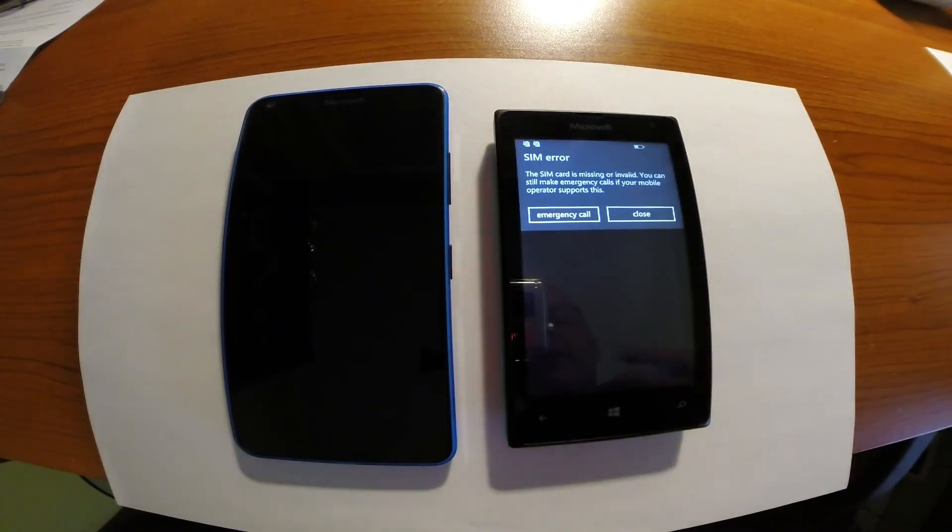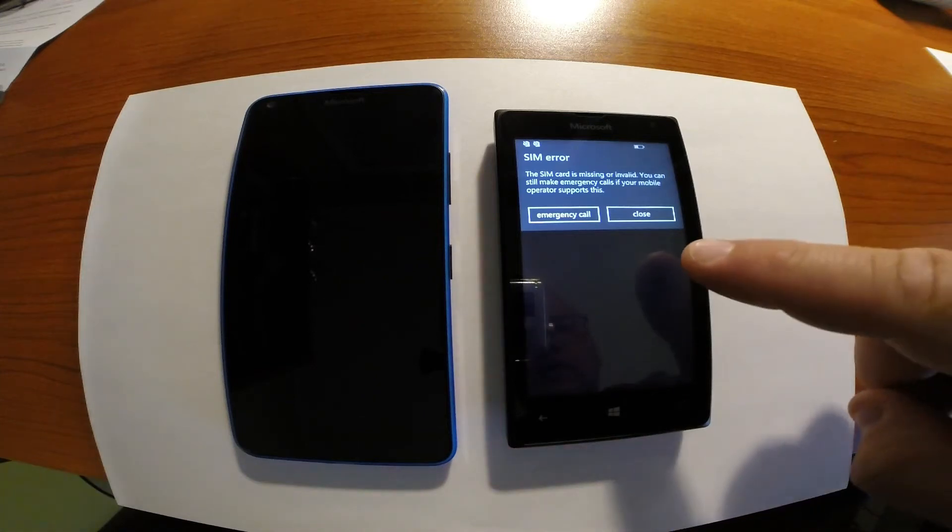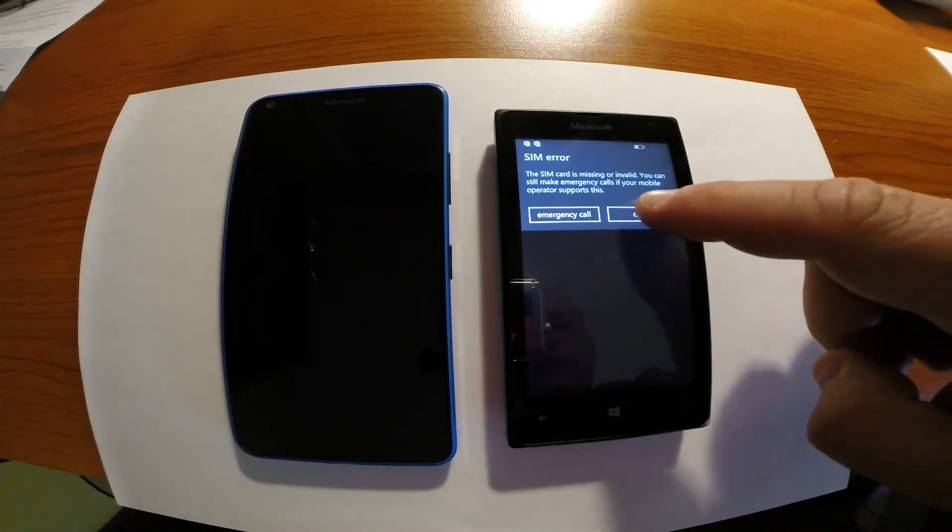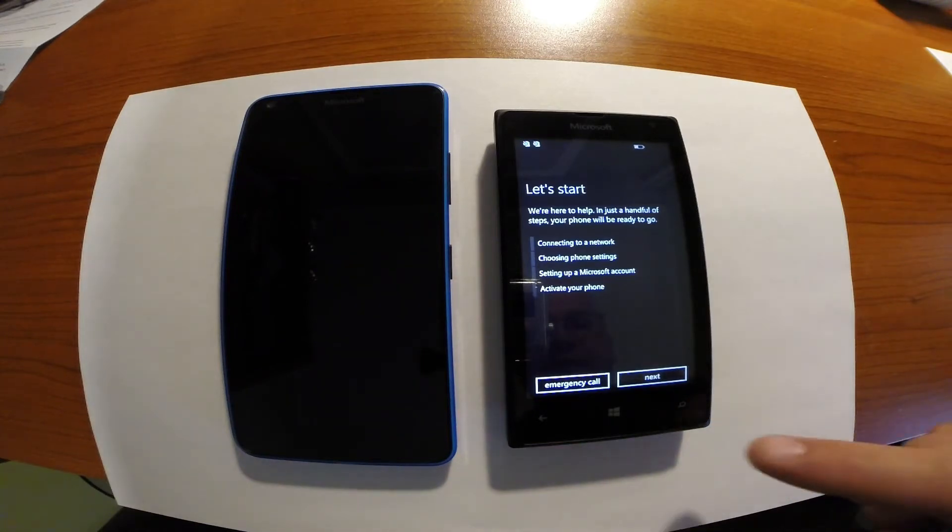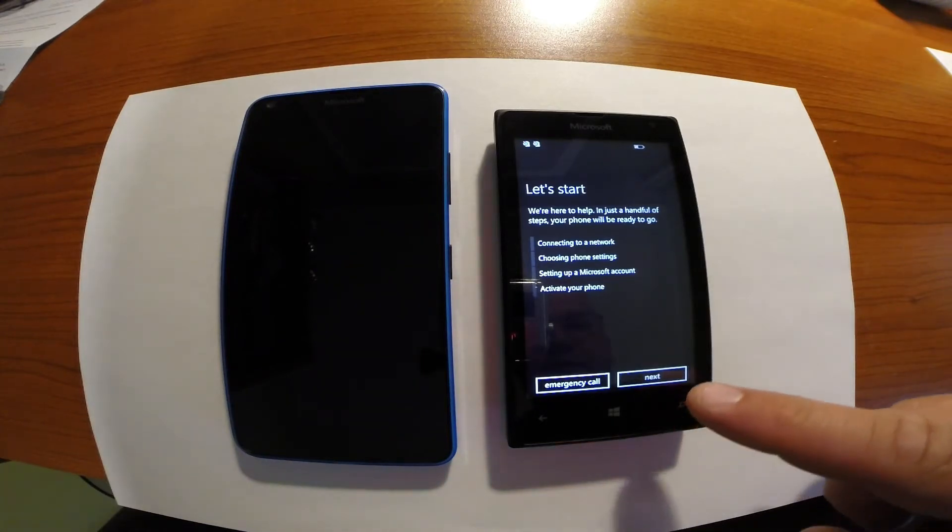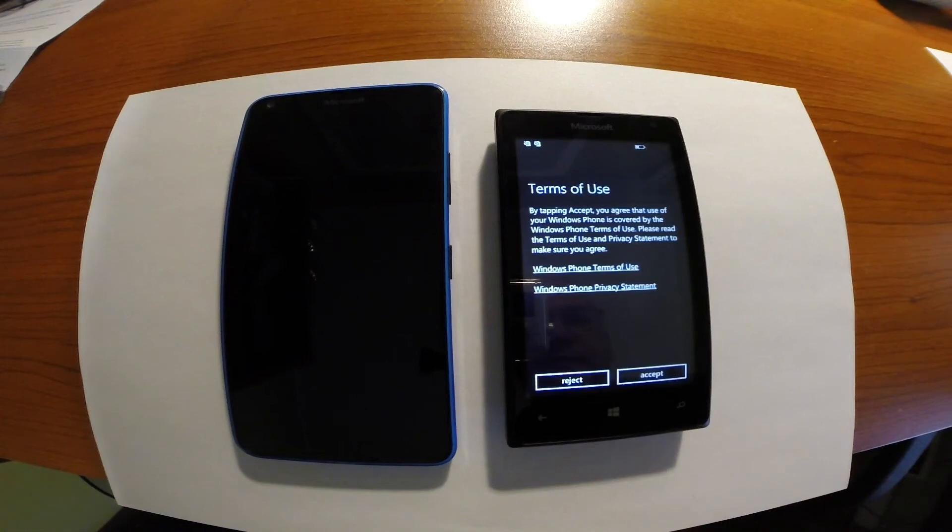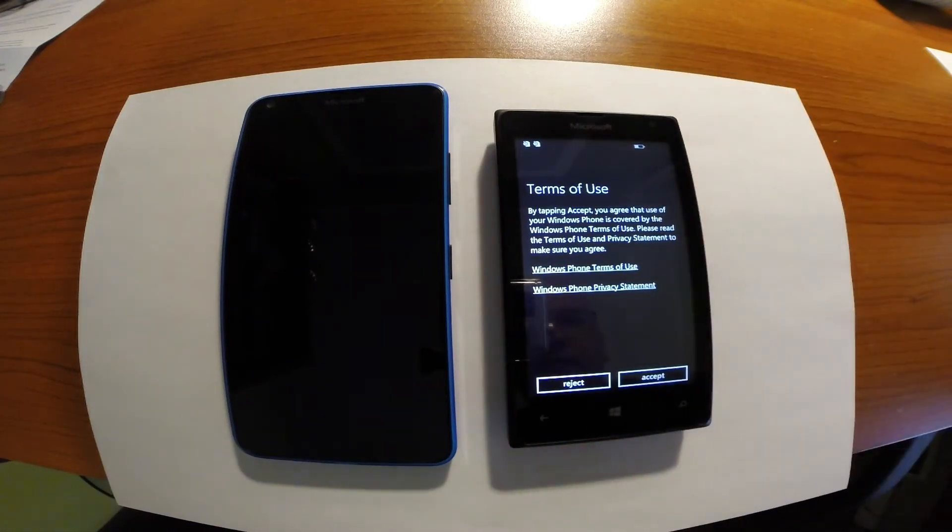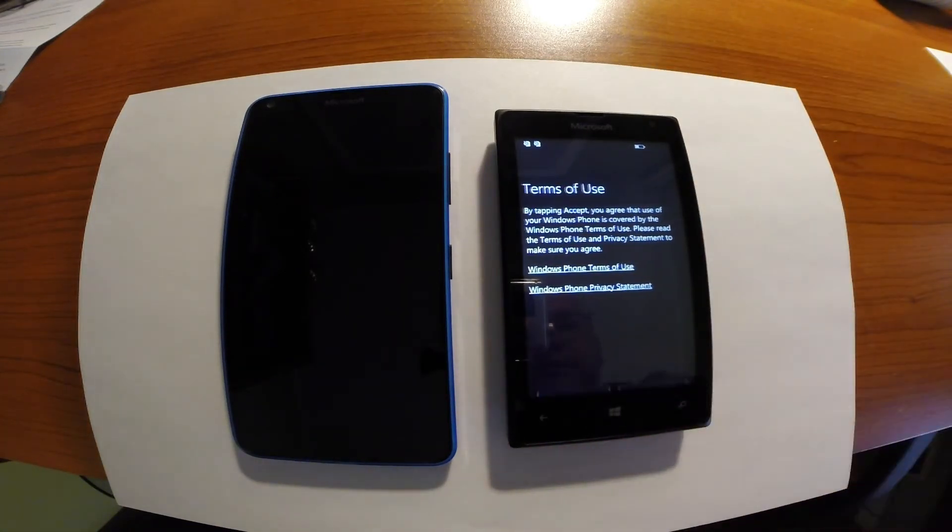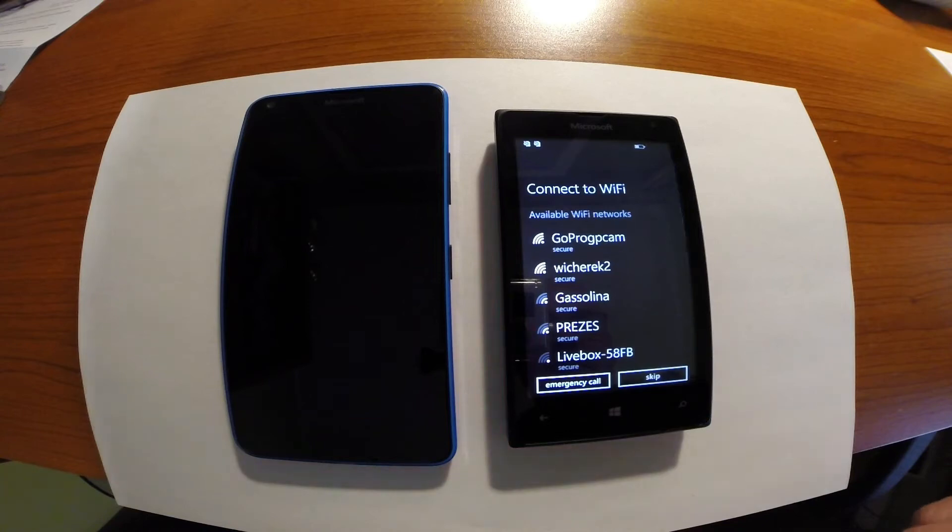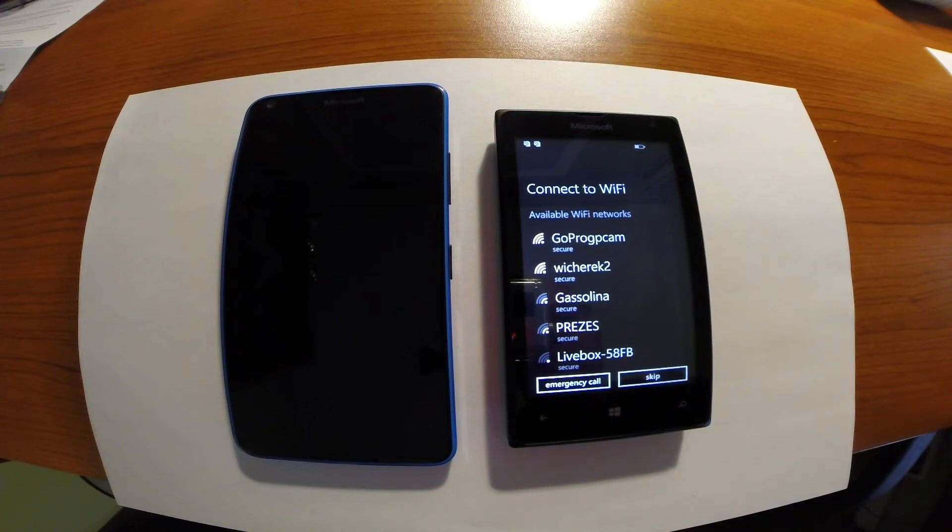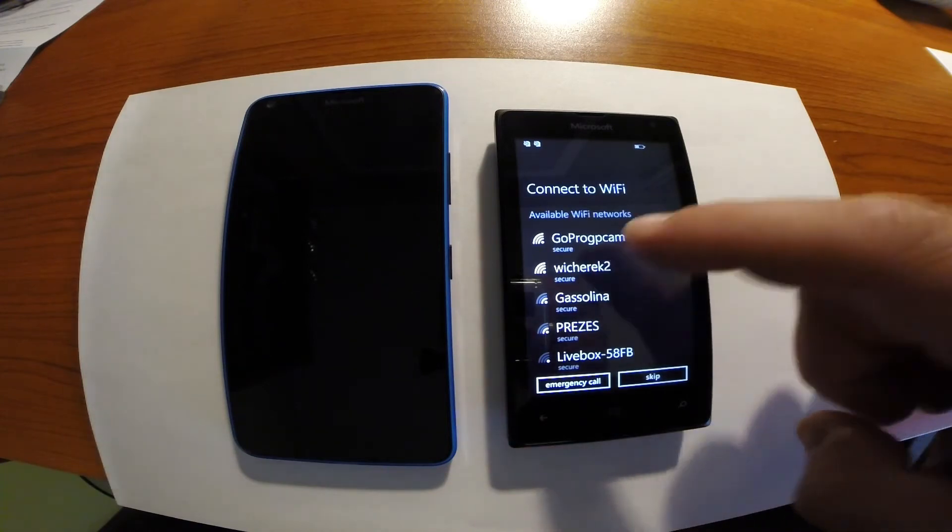So currently we need to click next. I do not have SIM card inside that phone so I need to choose close. Let's start configuring your phone. Next. You have to agree with terms of use. Accept. And now you have to connect your phone to the Wi-Fi or wireless network. So I will connect it to my home network.